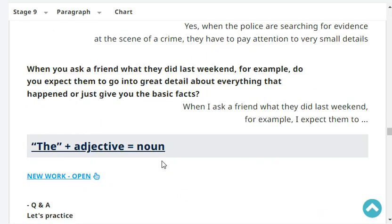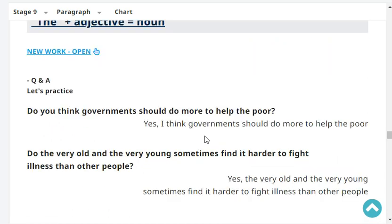When you ask a friend what they did last weekend, do you expect them to go into great detail about everything that happened, or just give you the basic facts? When I ask a friend what they did last weekend, I expect them to just give me the basic facts. Very good.